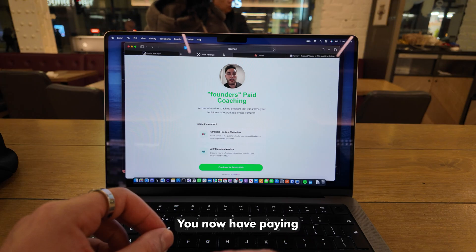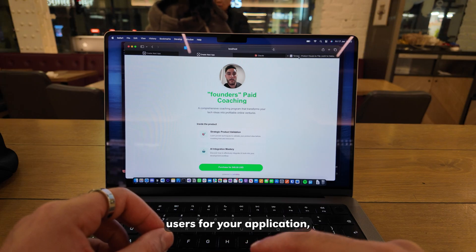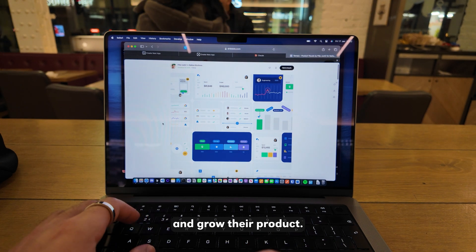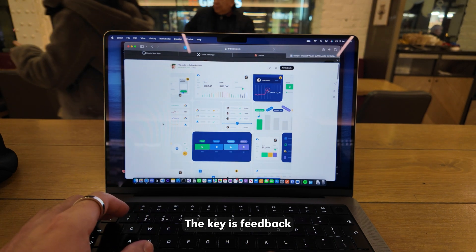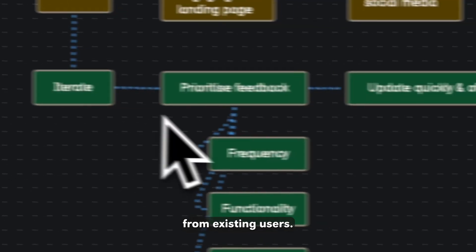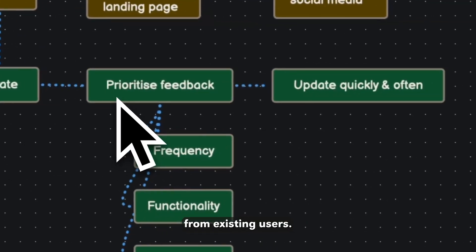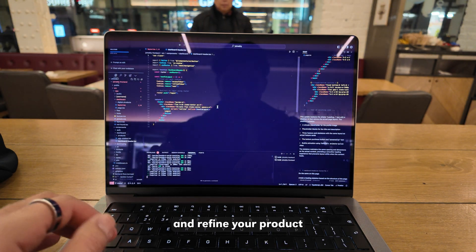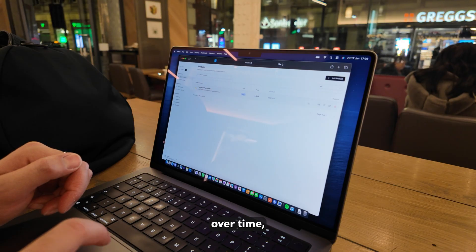Congratulations, you now have paying users for your application, but most people struggle to improve and grow their product. The key is feedback from existing users.